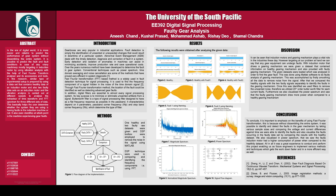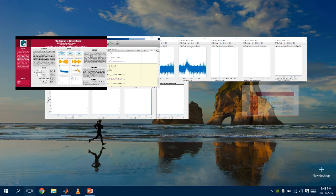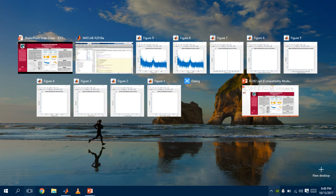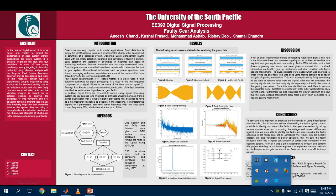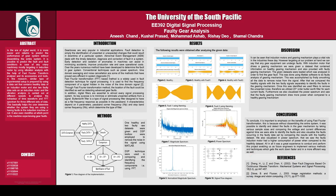To conclude this project once more, it is important to emphasize the benefits of using Fast Fourier Transformation. Without disassembling the entire gear systems or the entire induction motor to detect faults, it was possible to identify and detect the faults in the gear by taking various sample sizes and comparing the voltage and current difference against time. We were able to identify the faults and also visualize the fault occurring in the faulty dataset by comparing the results with the healthy dataset as we have shown throughout the presentation.